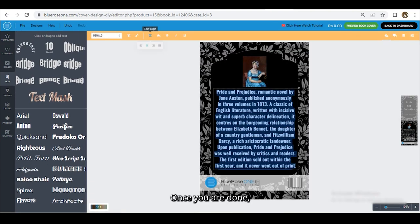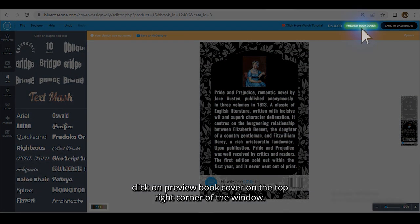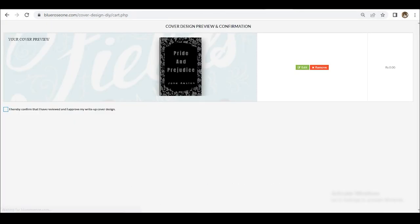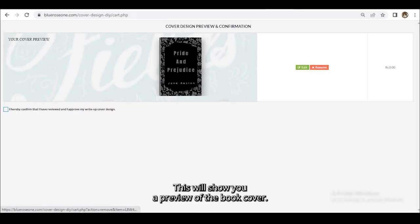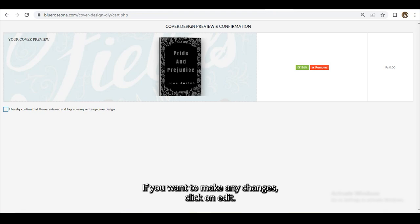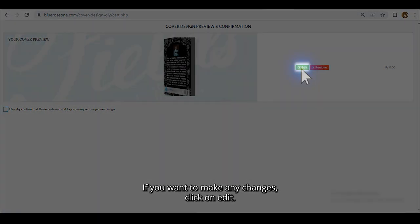Once you are done, click on Preview Book Cover on the top right corner of the window. This will show you a preview of the book cover. If you want to make any changes, click on Edit.